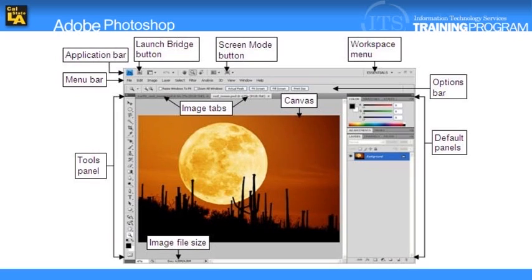The default workspace in Photoshop CS4 displays the Application Bar, the Menu Bar, and the Options Bar at the top of the window, the Tools panel on the left, and several other panels on the right.